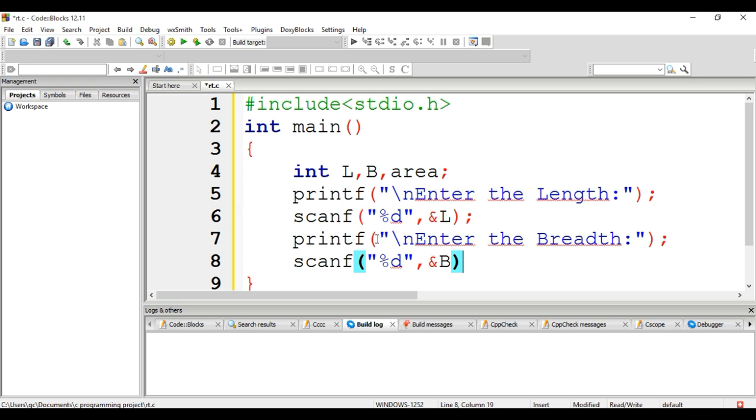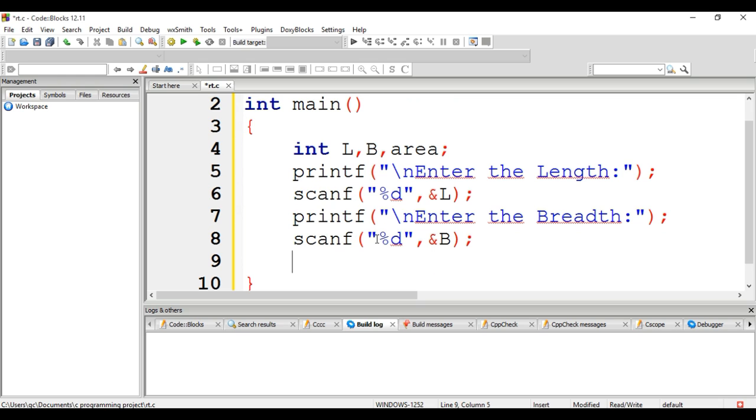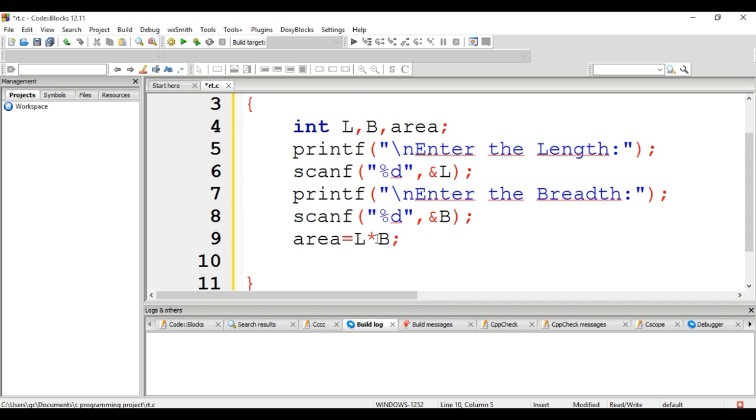The main theme, the core of the program, is to calculate the area. As you all know, the formula for the area of a rectangle is length times breadth. So I'm setting the area of the rectangle as length times breadth.